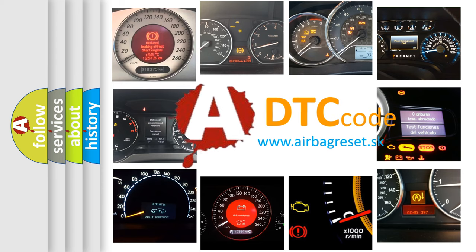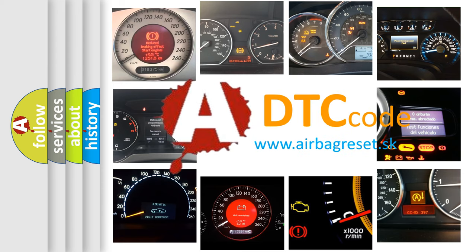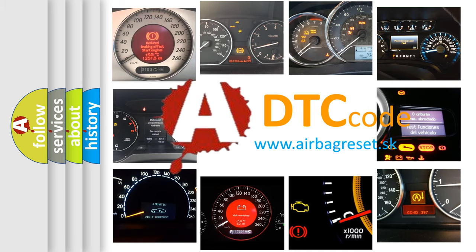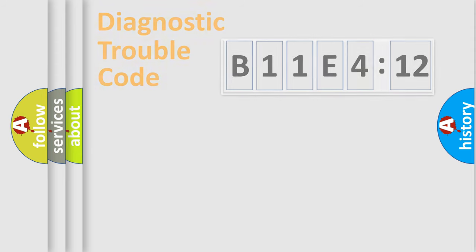What does B11E4:12 mean, or how to correct this fault? Today we will find answers to these questions together.